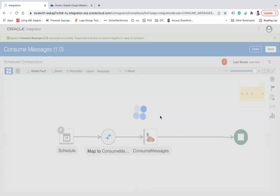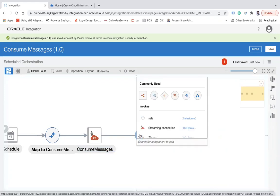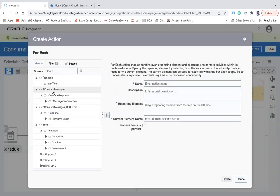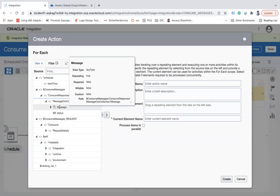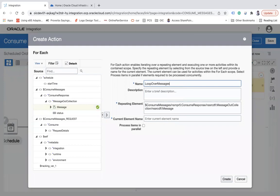Since I may have multiple messages at a particular time, all the messages will come from the stream. I'll use a For Each loop. In the 'Consume Messages' response output, you can see that 'message' is an array type, so I will set this as a repeating element and name it 'Loop Over Messages'.